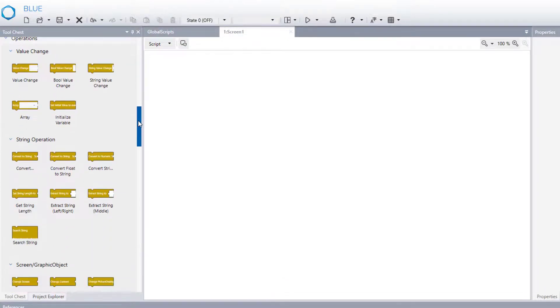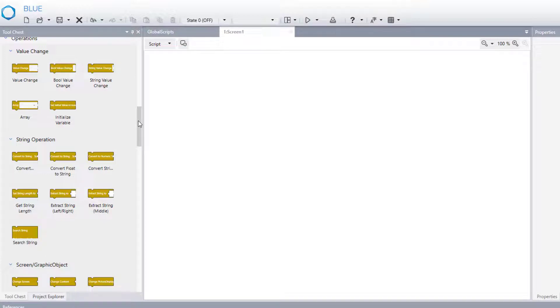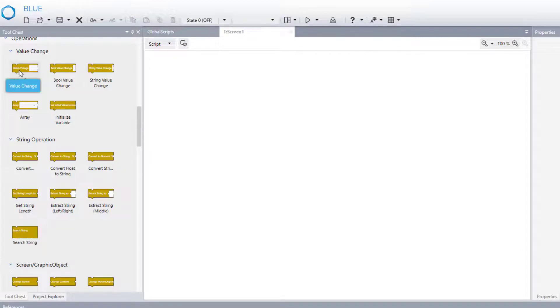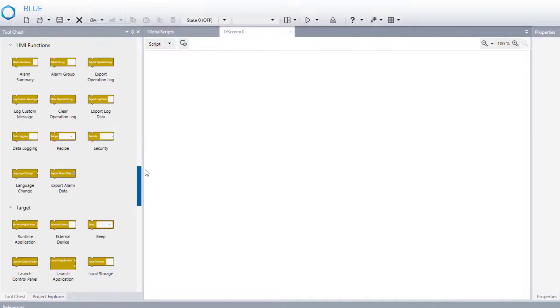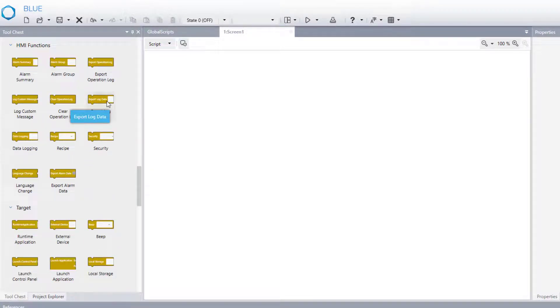Second one, operations. Light brown one. It is executing the defined function. For example, value change, export data log.